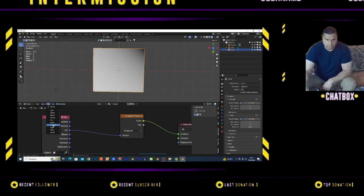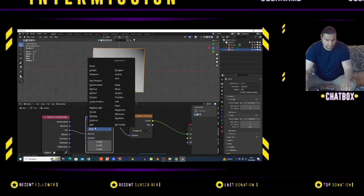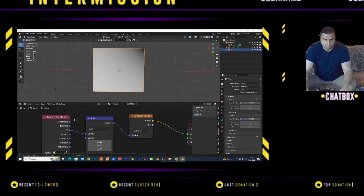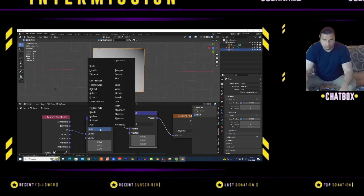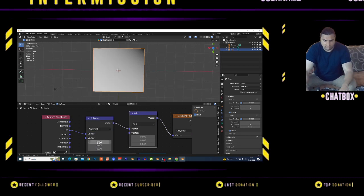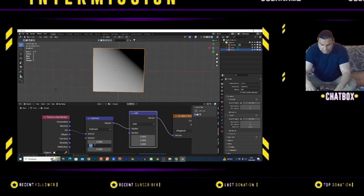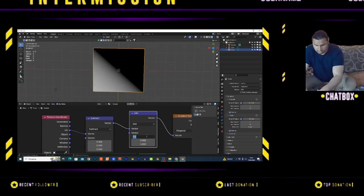Add a Vector Math node and duplicate it with Shift+D. You want to change this to Subtract with value 0.5 and 0.5.